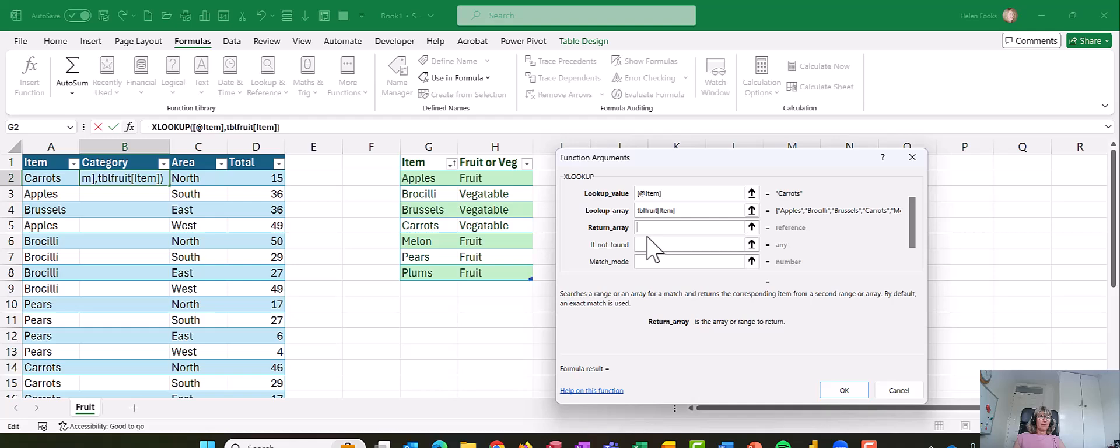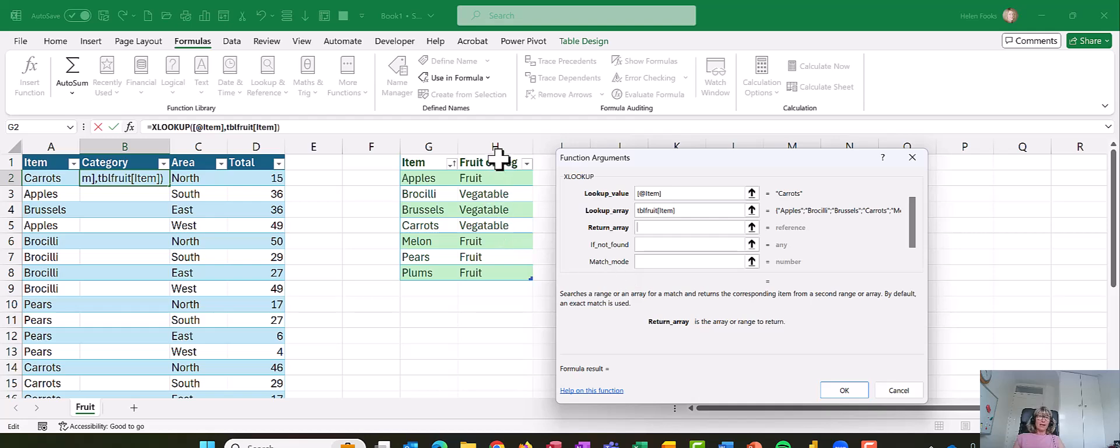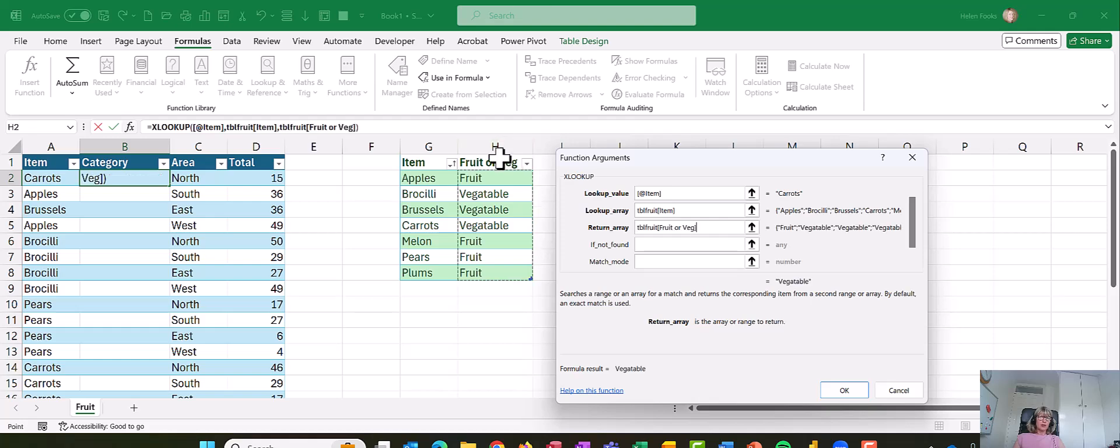And the next bit is the return array. So basically the information I want to bring back. All I'm going to do here is do the fruit and veg column. So I'm going to go to the top again, not the whole column. So I'm going to come down a little bit and then I'm just going to highlight.